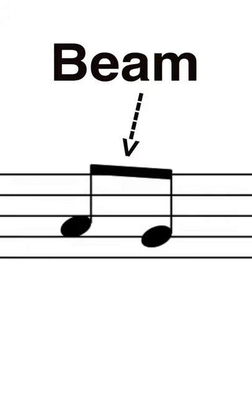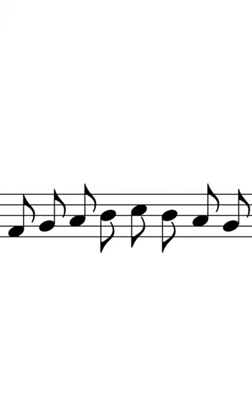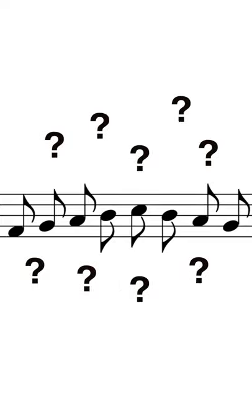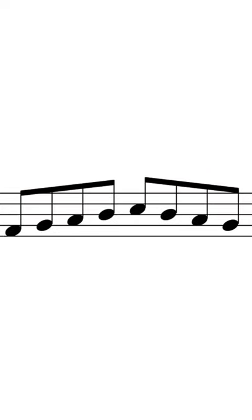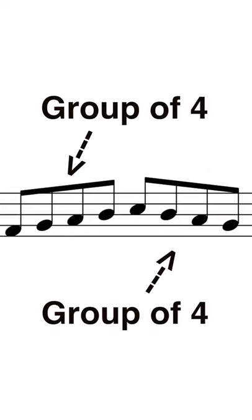A beam in music is a line that connects notes together rhythmically. By themselves, eighth notes are really hard to tell apart, but once we add beams to them, understanding the rhythm becomes much easier.